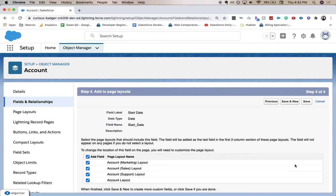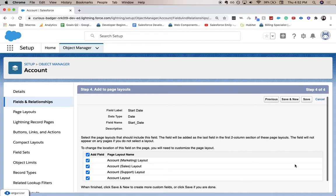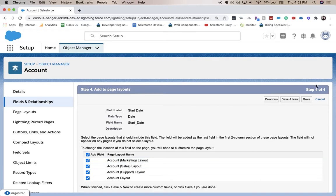And this page will automatically add it to the layout. So when you go to your account page, you'll see it might not be in a great spot. For that, you're going to want to go to the page layout to move it. But this will at least get it there for users to see and use. So click save.